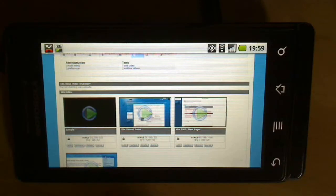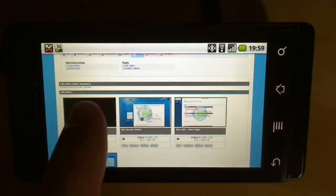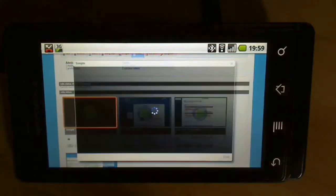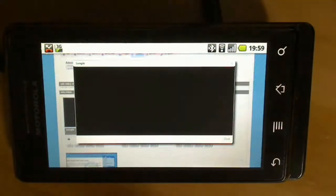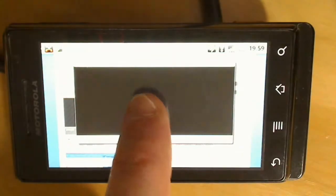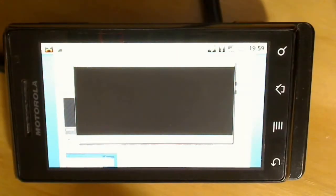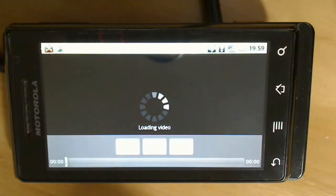So we're going to show a couple examples of mobile devices. This is the video playback on an Android phone. This is a Motorola Droid.